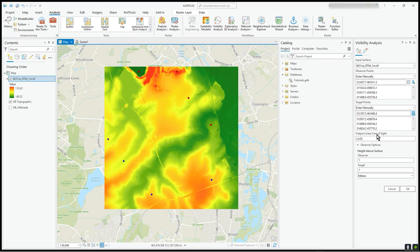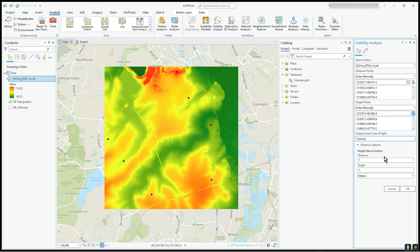The output line-of-sight name — let's just call it 'tutorial'. It's going to use its naming convention and tack it onto the name. Height above surface — let's say one meter. The observer is one meter high and the target is one meter high. Set that to whatever you will, as you can see the units are meters.